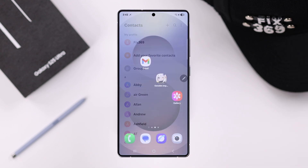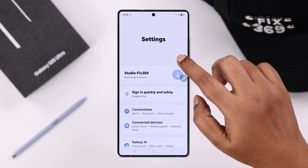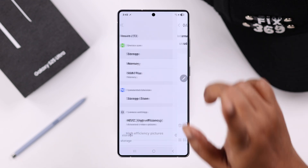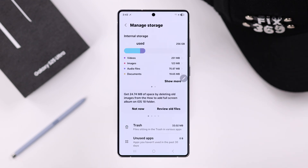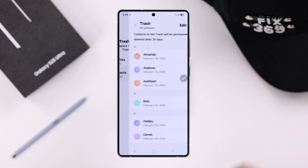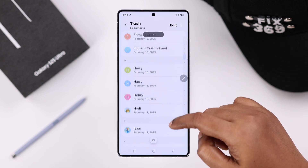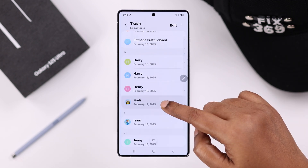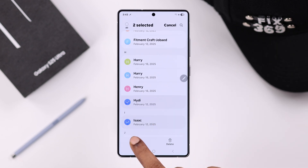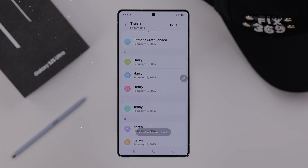Apart from this, if you open up your Settings and search for Storage, go to Trash and then to Contacts, you will find the same deleted contacts list in here as well, and you can also restore your deleted contacts from here.